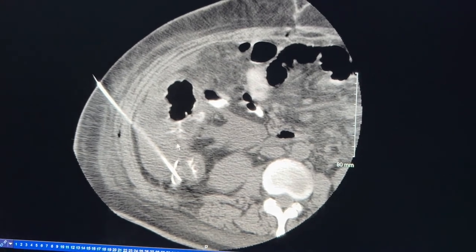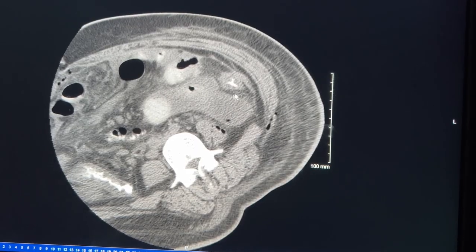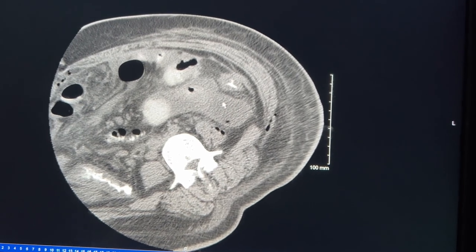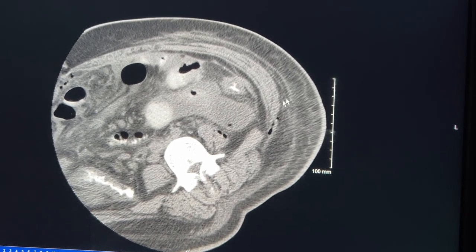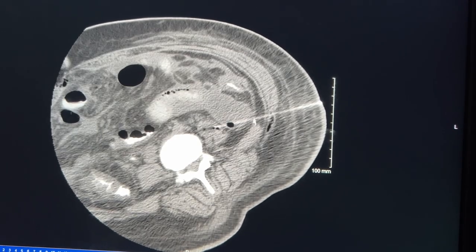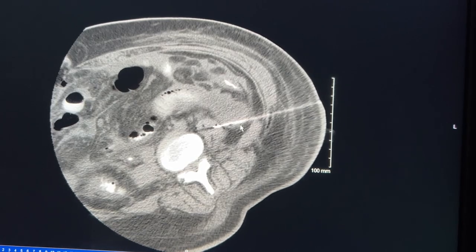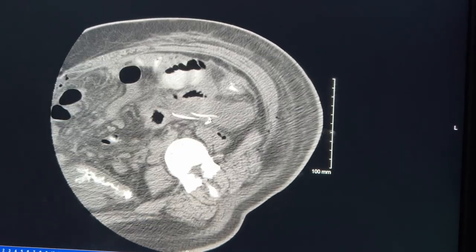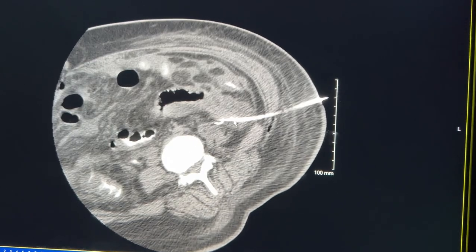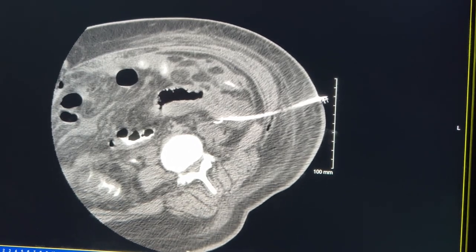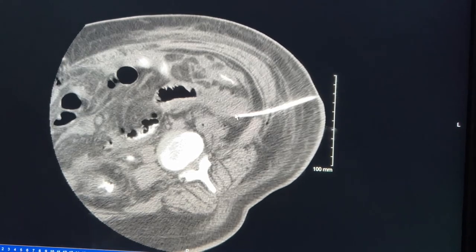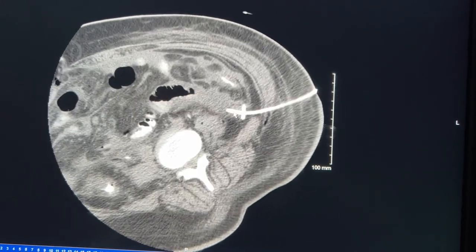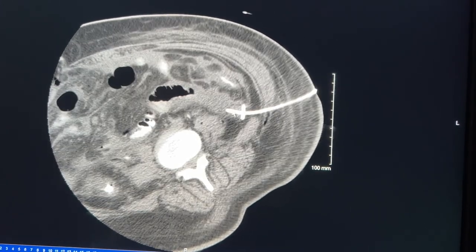That was one collection drained. We have a similar plan for the other side. The collection is identified, we come in through the skin, a wire is placed and looped into the collection, and over that wire a thicker straw-like plastic catheter is placed, looping right into the collection itself — now giving pus a way to exit the body.